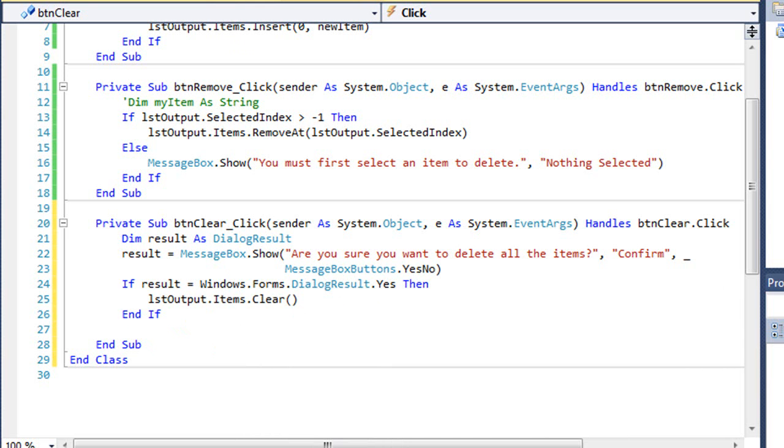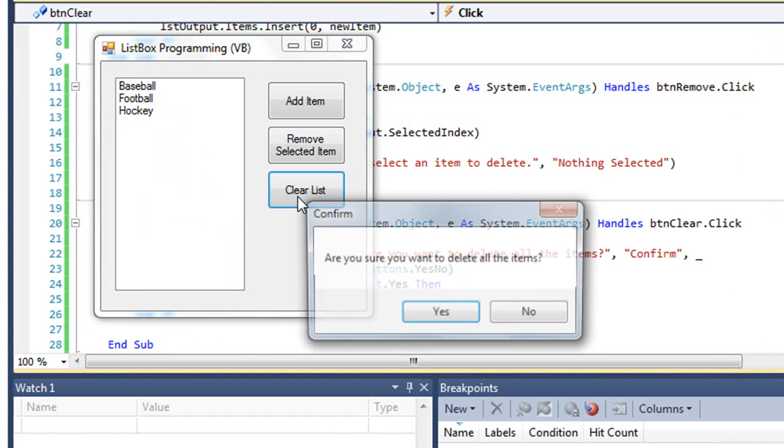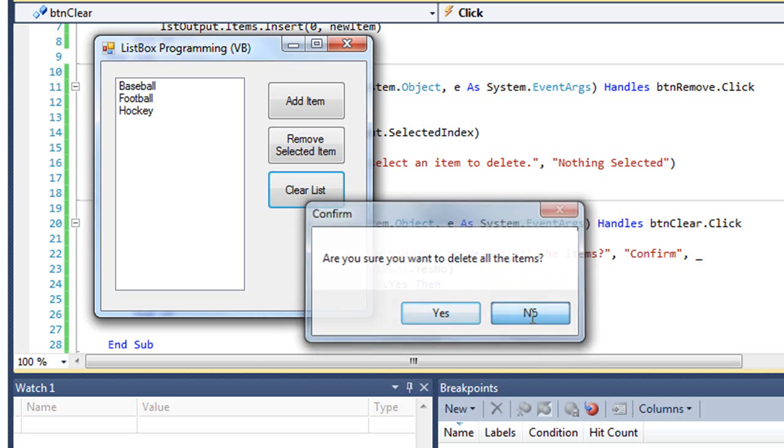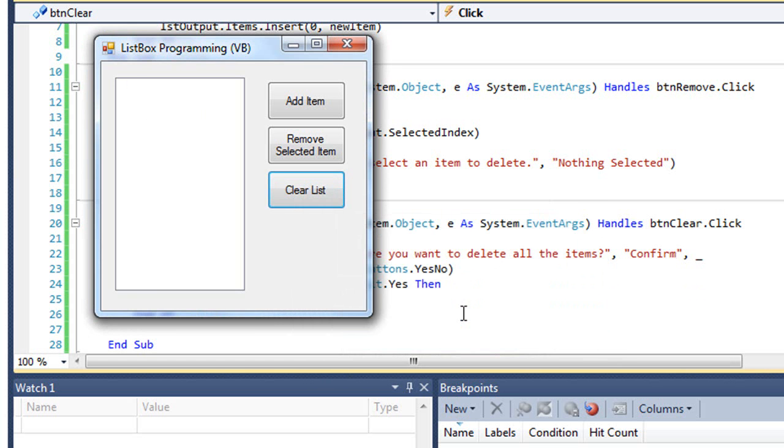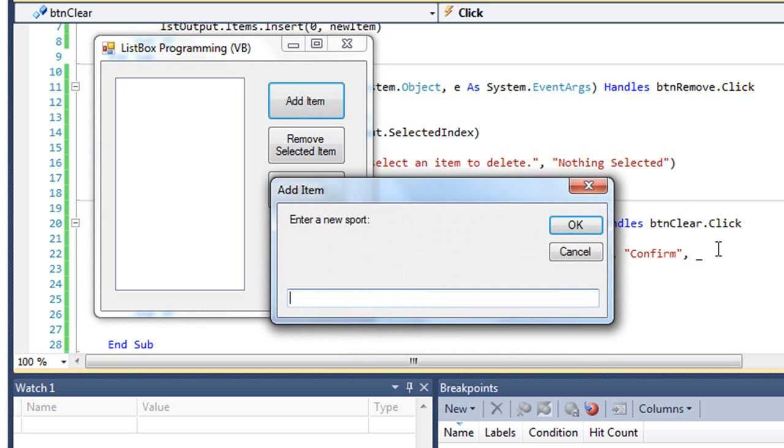Let's test this. I click Clear List and it asks if I want to delete all the items. If I say no, nothing happens. But if I say yes, it clears the list. And I can then add new items into the list.